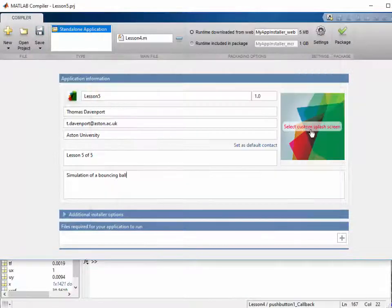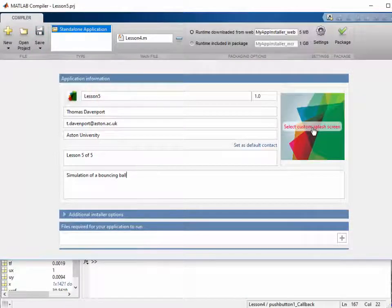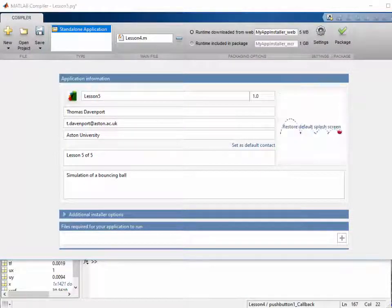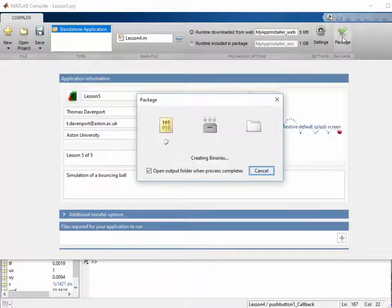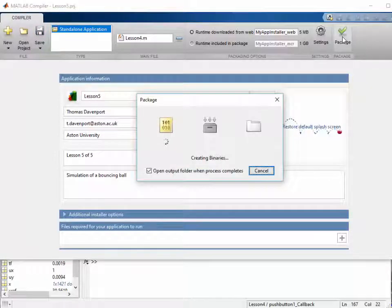We'll set a custom splash screen and then we click Package. This takes quite some time.